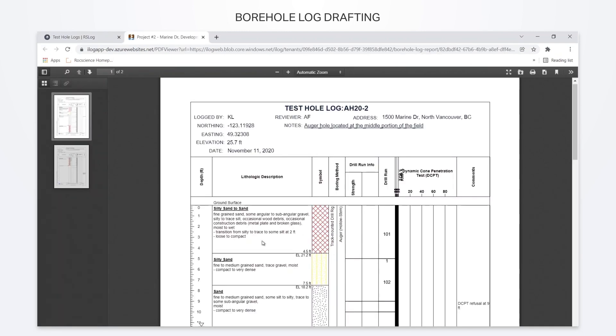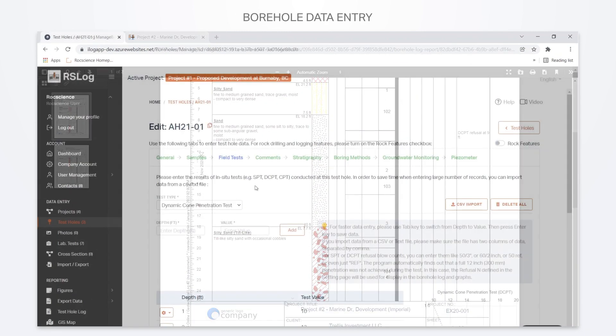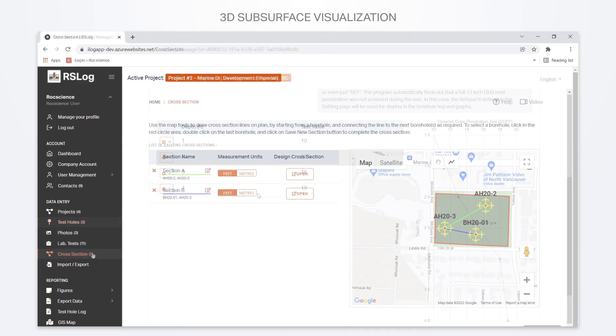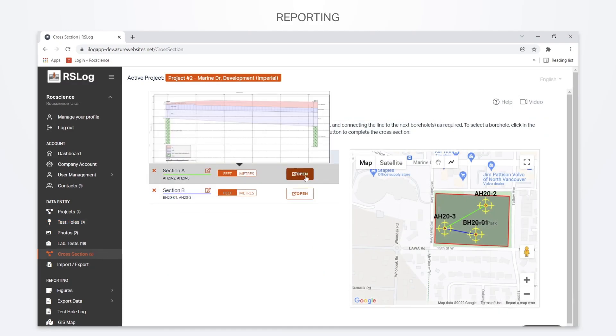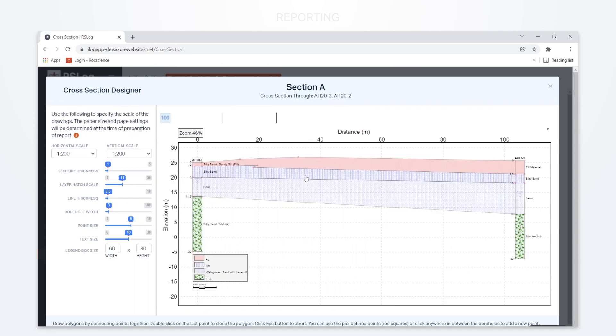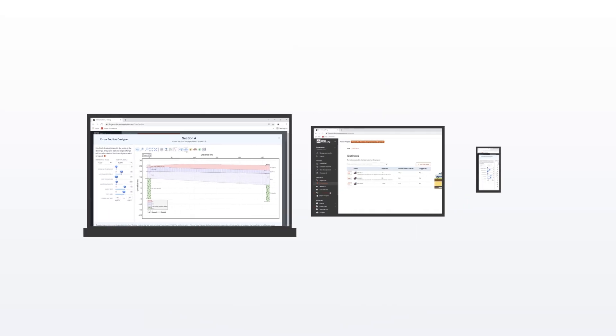This powerful program paves the way for simplified borehole data entry, 3D subsurface visualization, and reporting, while giving you access to your data on any device, whether you're at the office or out in the field.